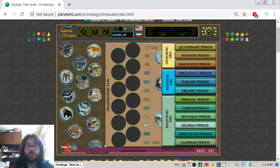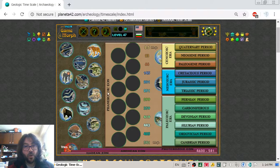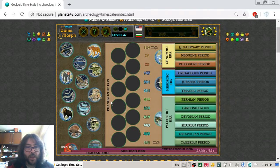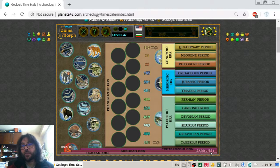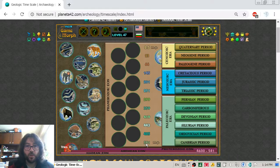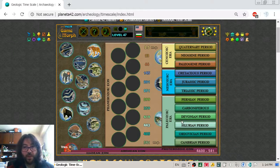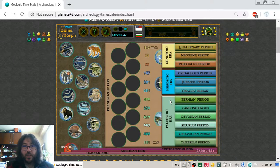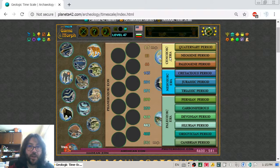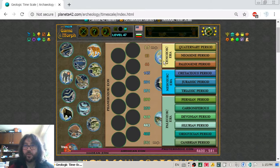Let's move to the Eons. The next Eon, and the one we are still in, is the Phanerozoic Eon. This huge Eon begins from around 541 million years ago. It contains three eras: first we have the Paleozoic Era, then the Mesozoic Era — which is famous for the dinosaurs — and the Cenozoic Era, which we are still in.